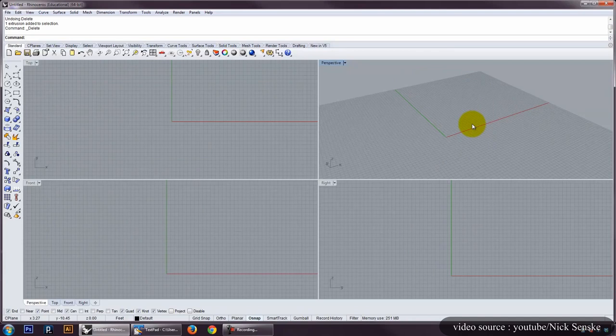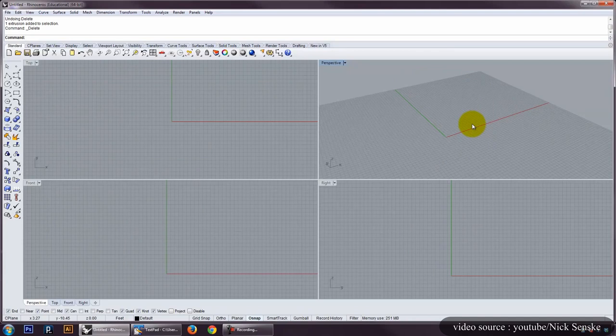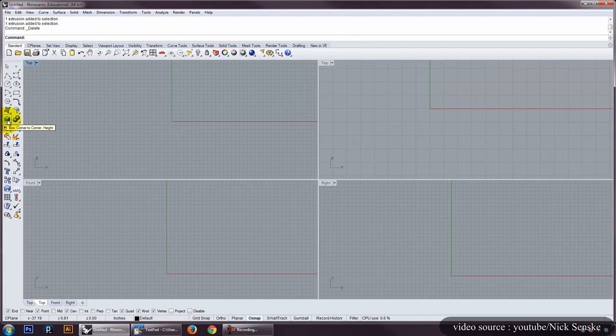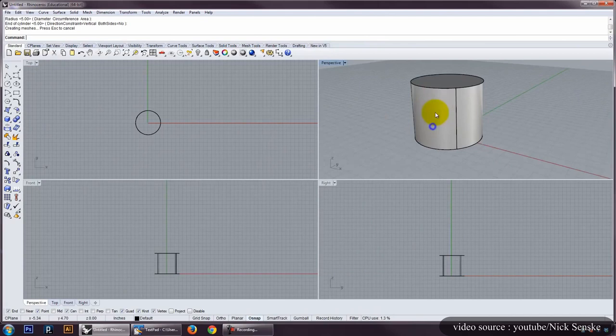The viewport on Rhino allows you to get the working environment of the software. At the bottom of the interface, you can find the coordinate system used by Rhino. Rhino is also a very powerful software in terms of performance and analyzing products.